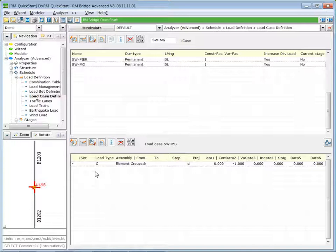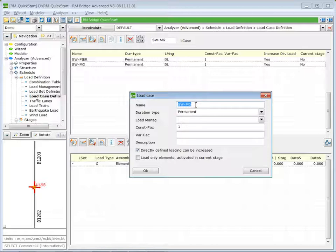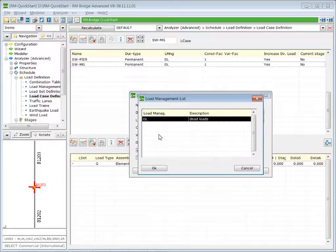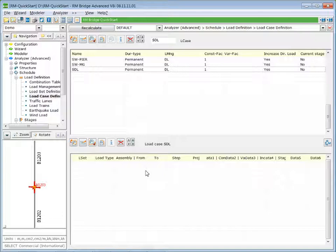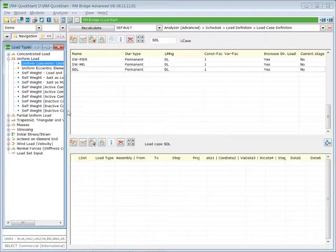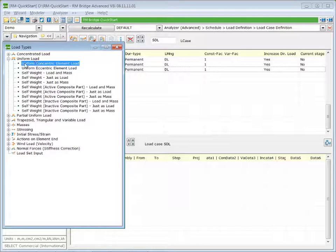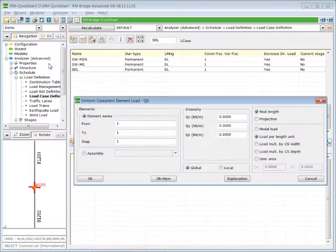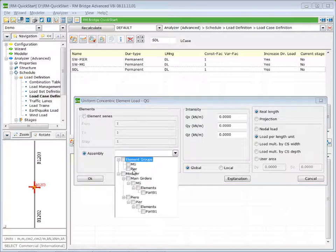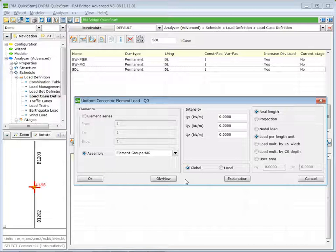Finally we define the superimposed dead load, which is a uniform load of 30 kN per meter. We insert a new line and call it Superimposed Dead Load, again using the load management label Dead Load. Press OK. The load is defined in the bottom table as a uniform concentric element load. We load all elements of our main girder with a vertical downward intensity of minus 30 kN per meter. OK.